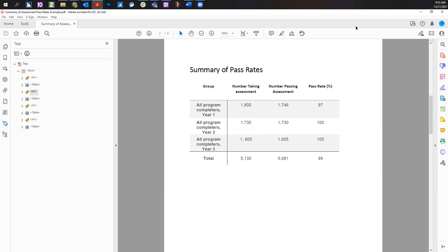A table structure depends on the content of your table. You will need to manually check tables in Adobe Acrobat Pro.